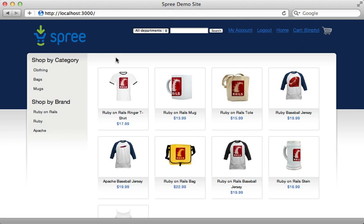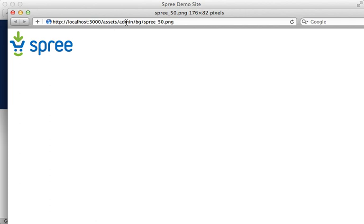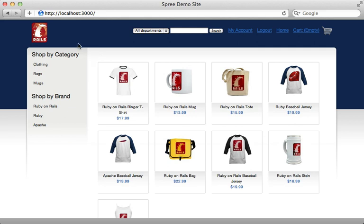Now the application looks quite a bit different. Whether or not you use themes directly, this serves as a nice example of how you can customize the look of a Spree app. For example, you likely want to change the logo. I found this image is stored under the assets directory at `admin/bg/spree_50`. Off-camera I created that same directory in our application under `images/admin/bg` and placed the Rails logo there, renamed to `spree_50` to override that image. You may need to restart your app, but now it displays the Rails image instead of the Spree logo.